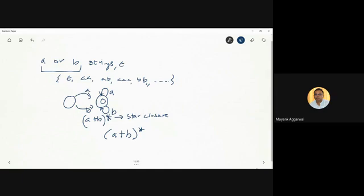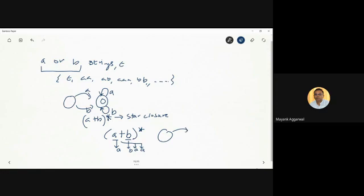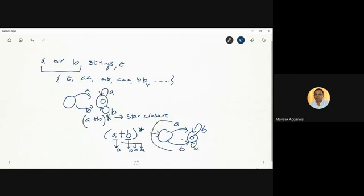'(a+b)*' means that a or b can come any number of times and in any order. It is not the case that if 'a' comes then 'b' cannot come — both can come in any order. For example: first 'a' comes, then 'b' comes, then 'a' comes again, then 'a' can repeat. In the automata, 'a' comes and we reach the next state, then 'b' comes and we are back on the final state, and this keeps repeating. This repetition is the representation of Kleene star closure for '(a+b)*'.